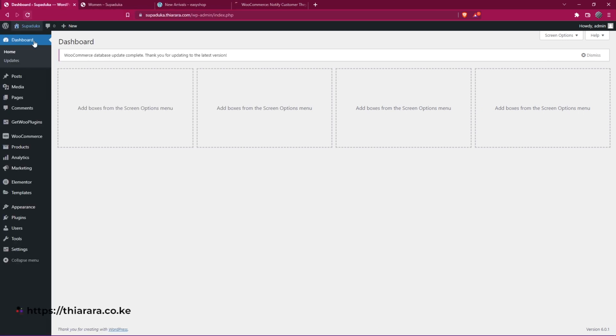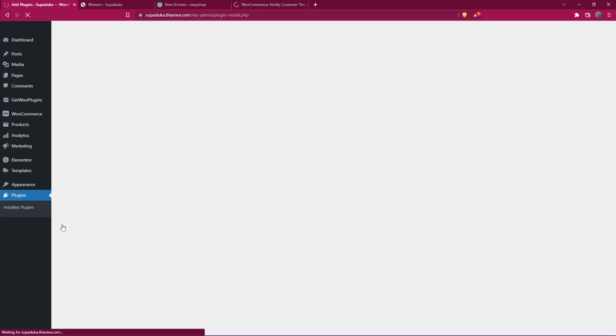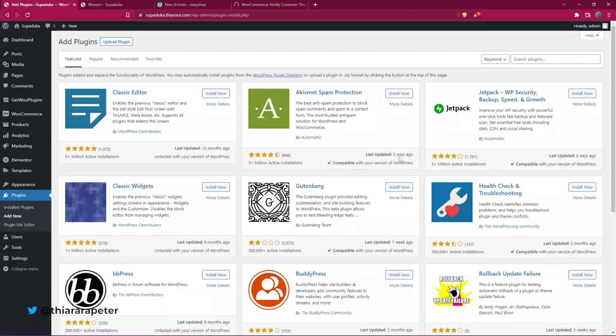First, we need to head over to the dashboard. On the dashboard menu, scroll down to the plugins button and on hover select Add New.